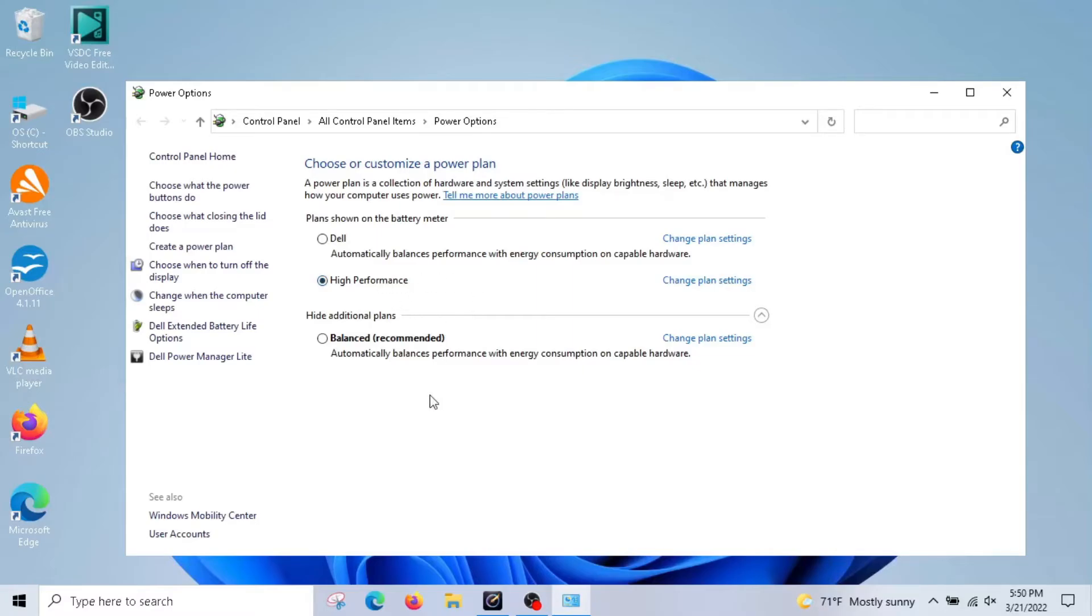If you don't have it like mine did, you have to go to create a power plan. Then you can create a custom power plan and make it high performance. This will increase your speed of your computer.